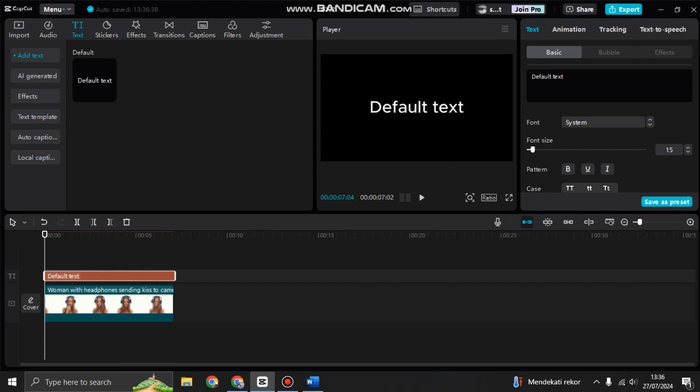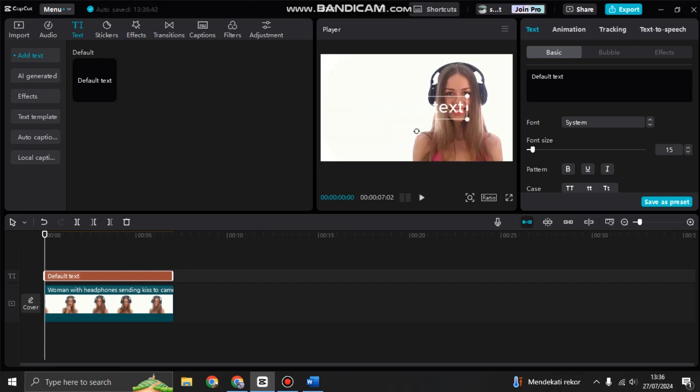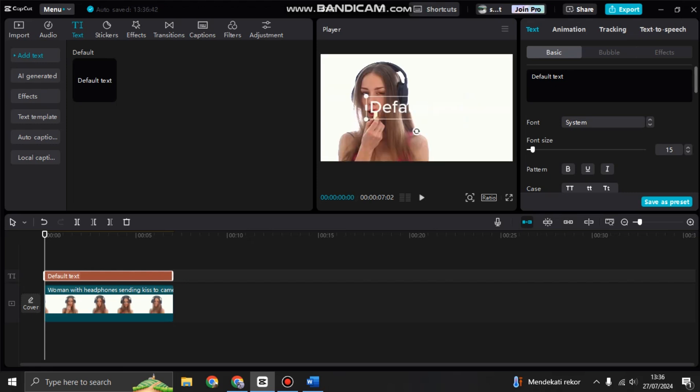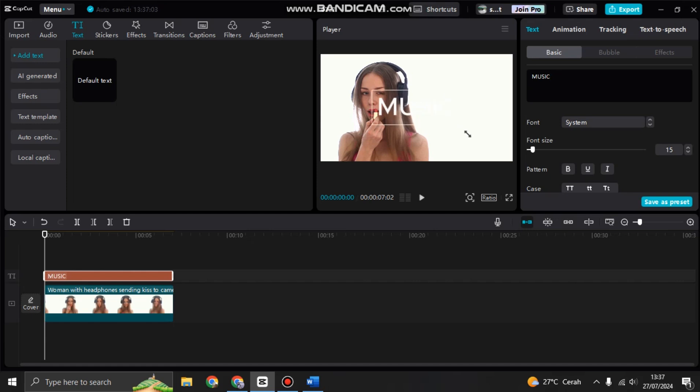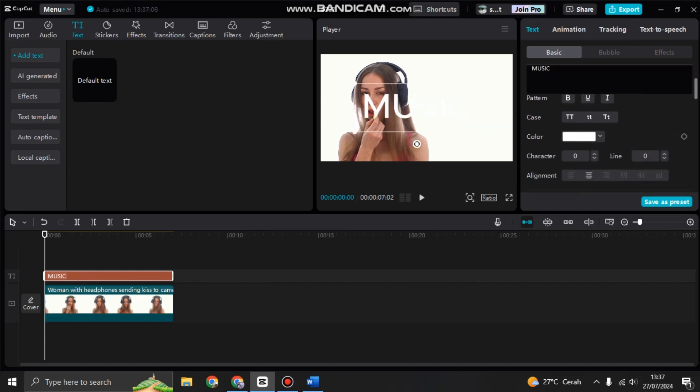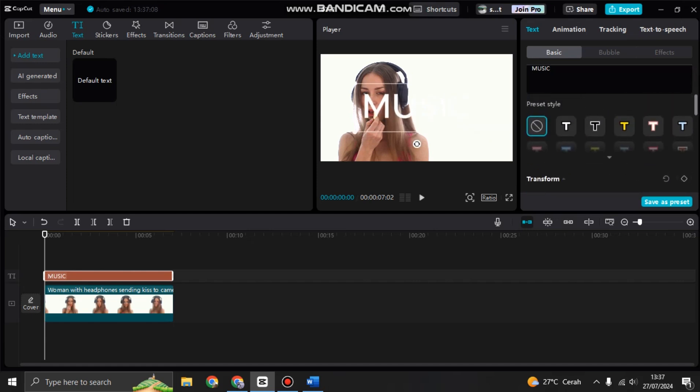Adjust the duration and change the default text. For example, in here I'm going to write 'music'. You can adjust the size to your liking and also change the style to how you like it.